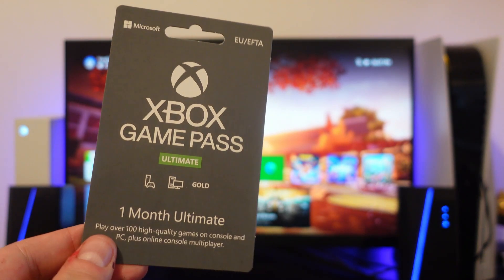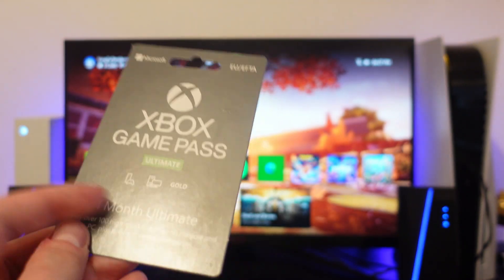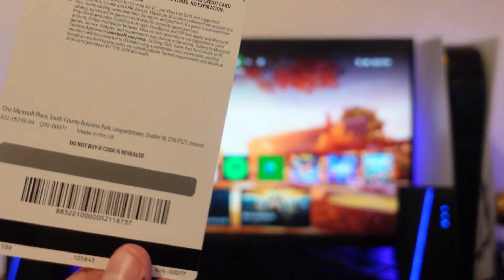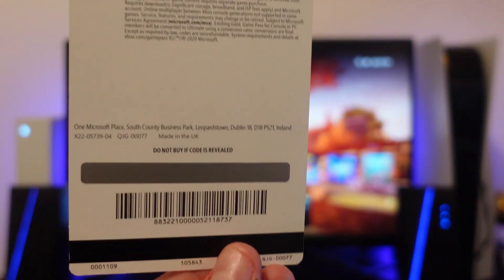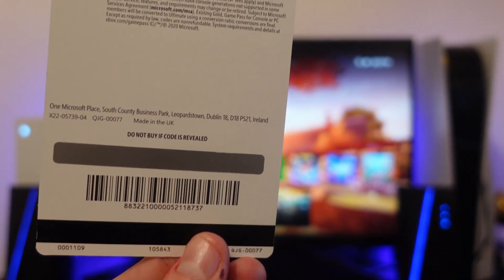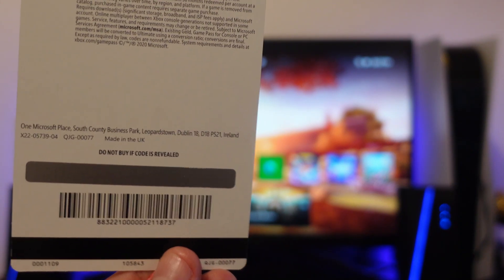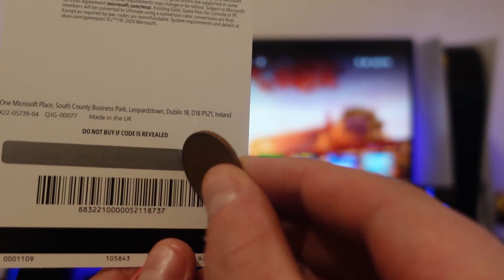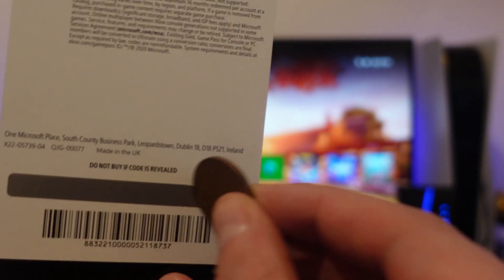Now to redeem this, if you look on the back of the card there's actually a panel that you can scratch off and underneath this panel there is going to be a code. What you want to do is grab a coin and start scratching the code panel at the bottom.